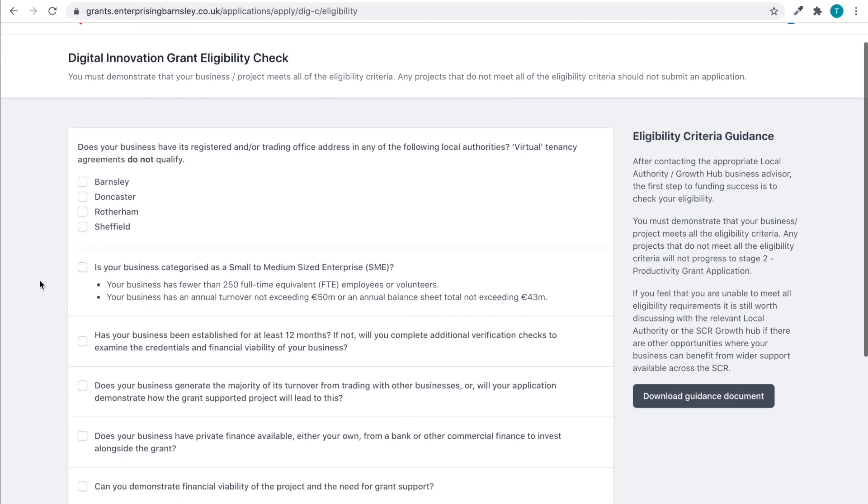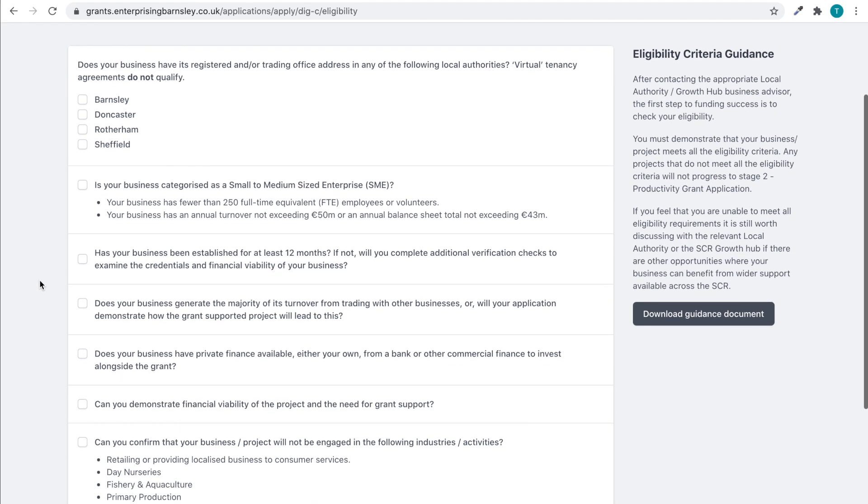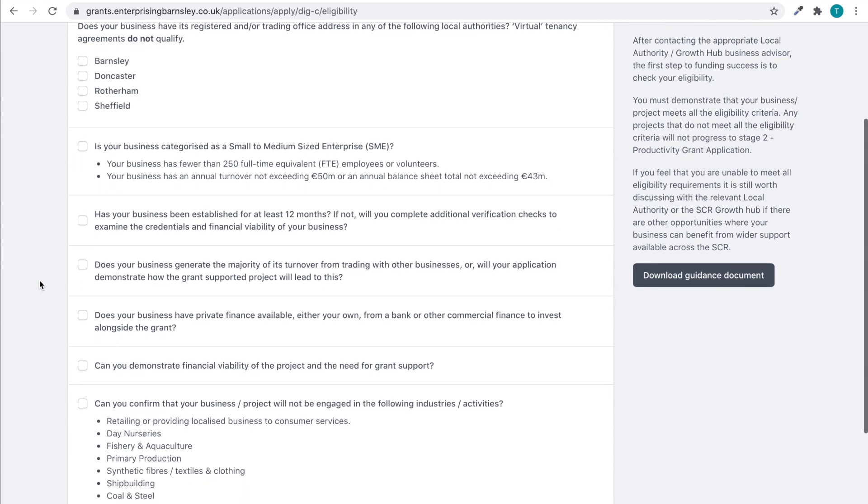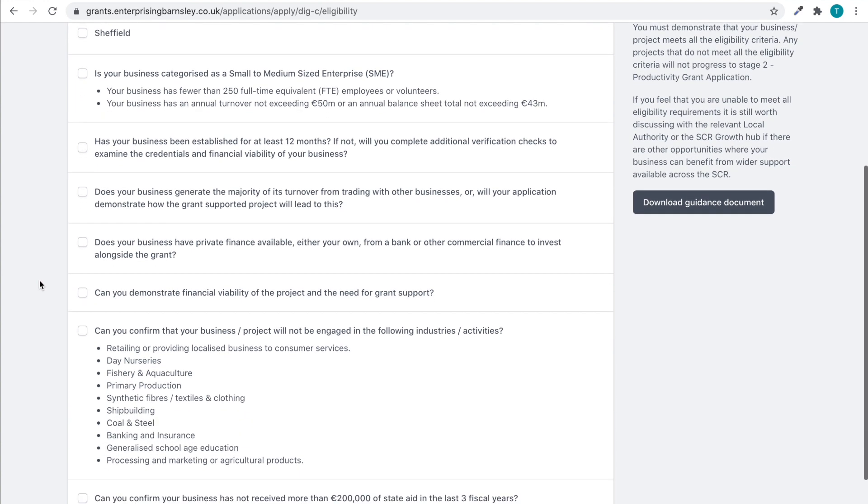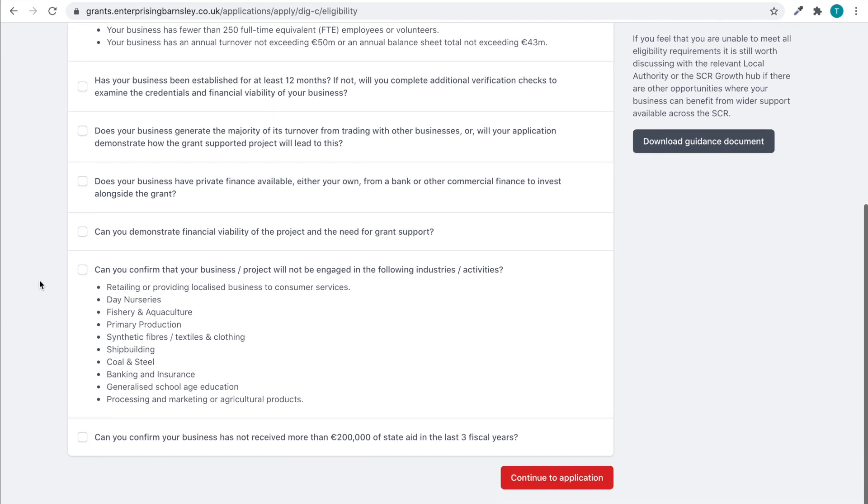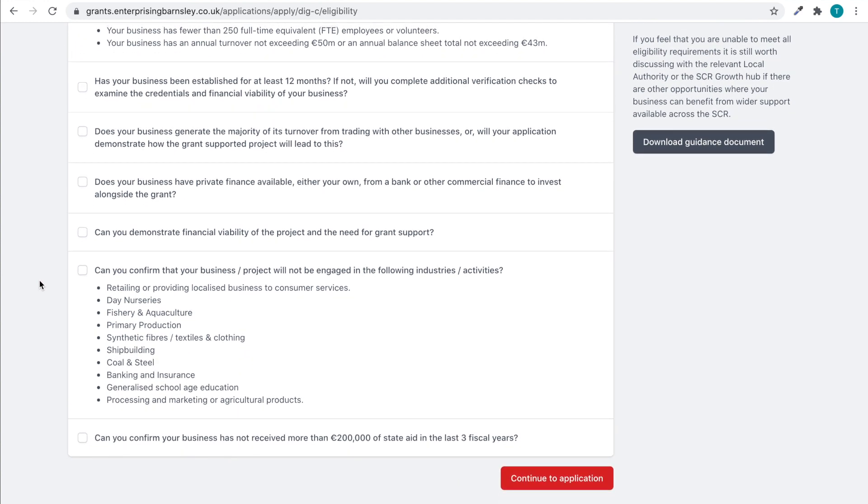Before beginning the application, you need to complete the Pre-Application Checklist to check you are eligible for the grant. Once completed, select Continue to Application.